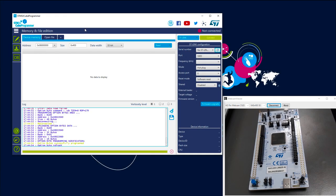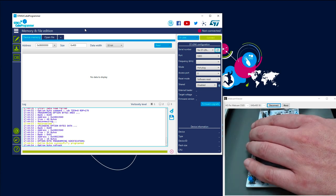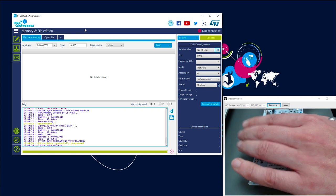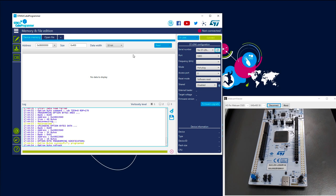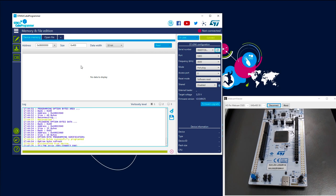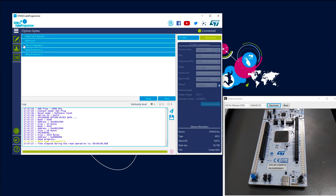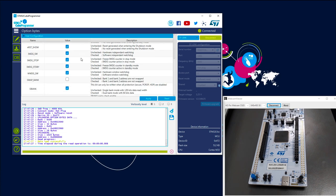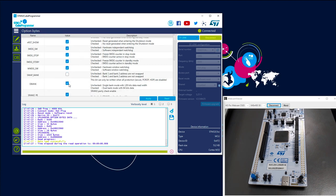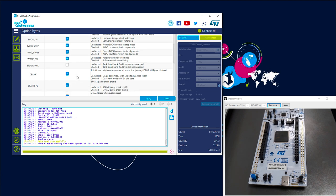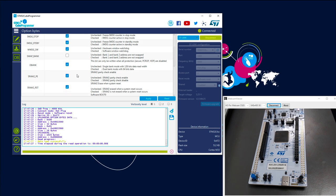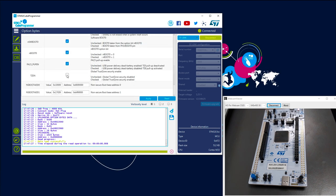As a first step, I would like to activate the TrustZone feature on my target. I will use a Nucleo-L552ZE. Let's connect it. You can detect it through the CubeProgrammer and check the option bytes. In the user configuration, we want to be in dual bank mode — we will put one bank in the secure world and the other in the non-secure world. So for this, we will activate TrustZone first and apply.